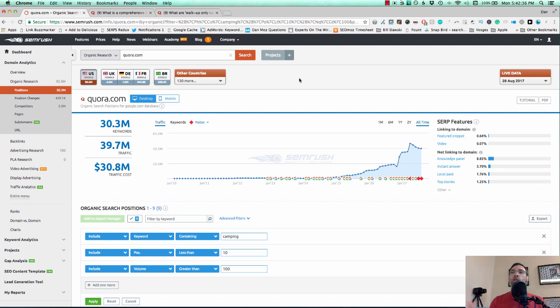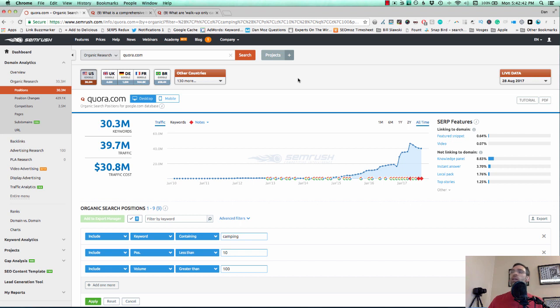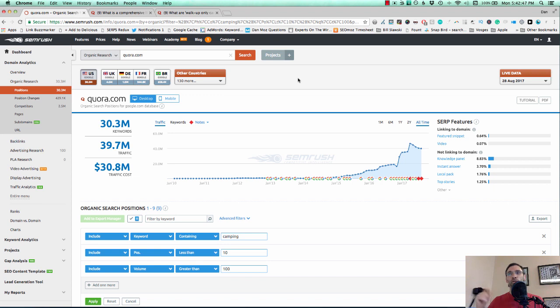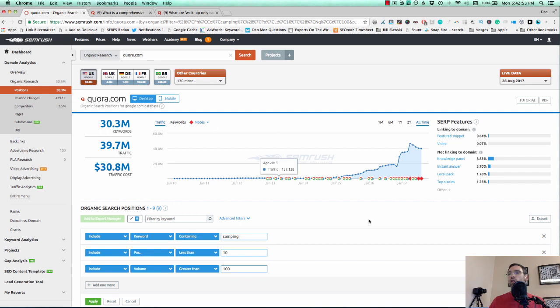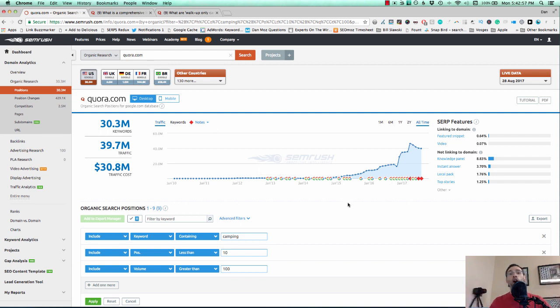So as you can see here on my screen, I have the report, the search pretty much already all set up. What you're going to do is go to SEMrush, and if you don't have an account, there's a link below for a free 15 days if you'd like to give that a try. You can enter Quora.com into SEMrush and then you're going to run a filter around your topic that you're looking to get some visibility on.